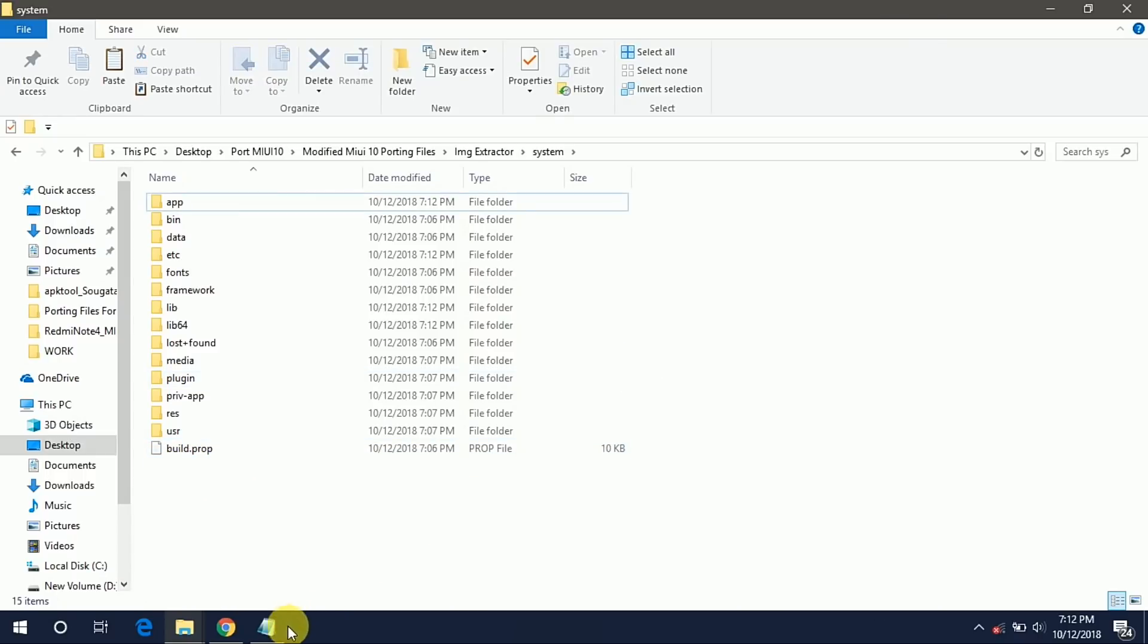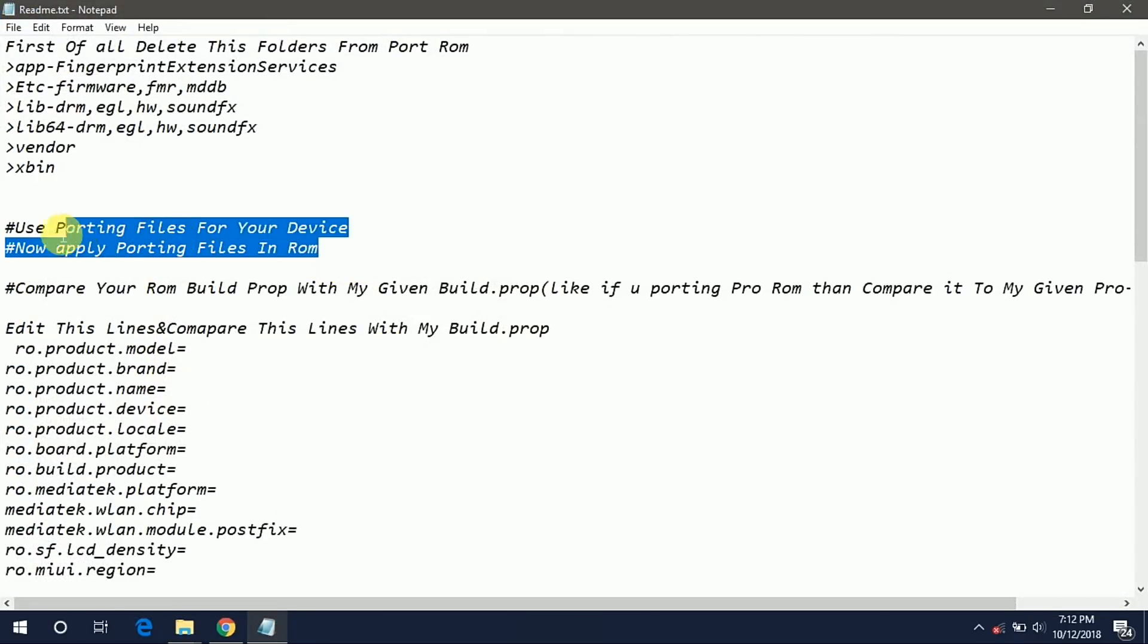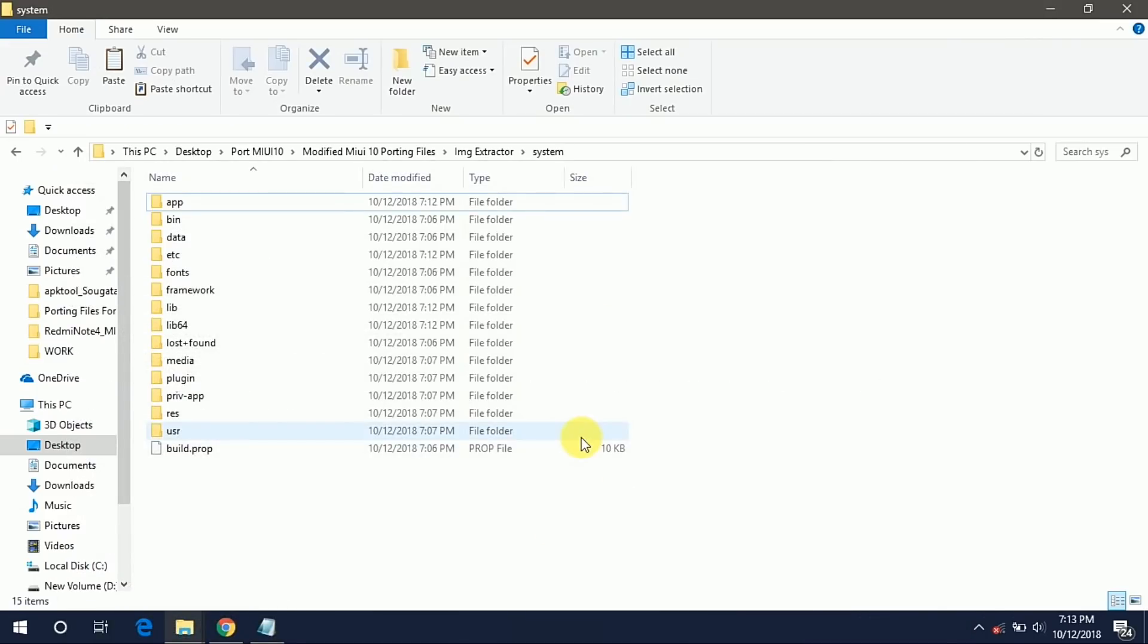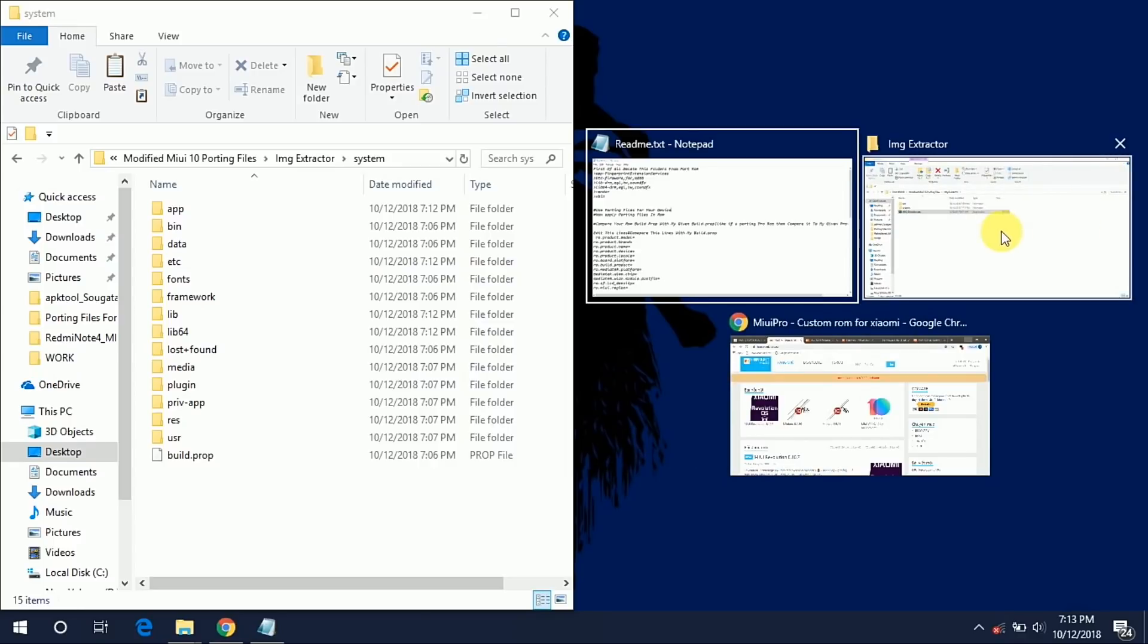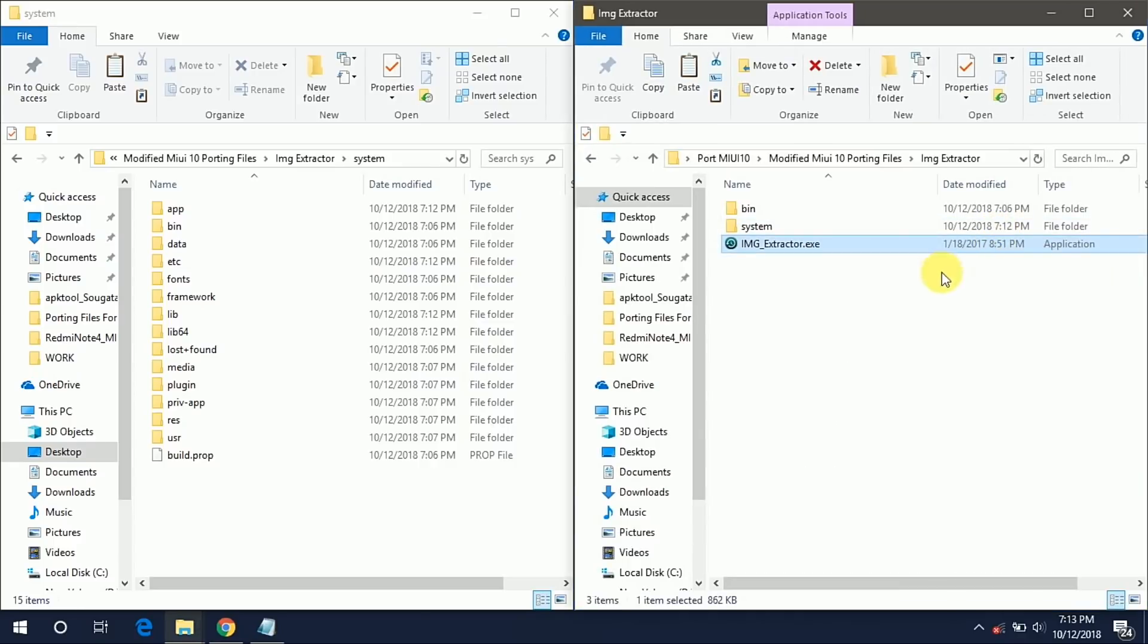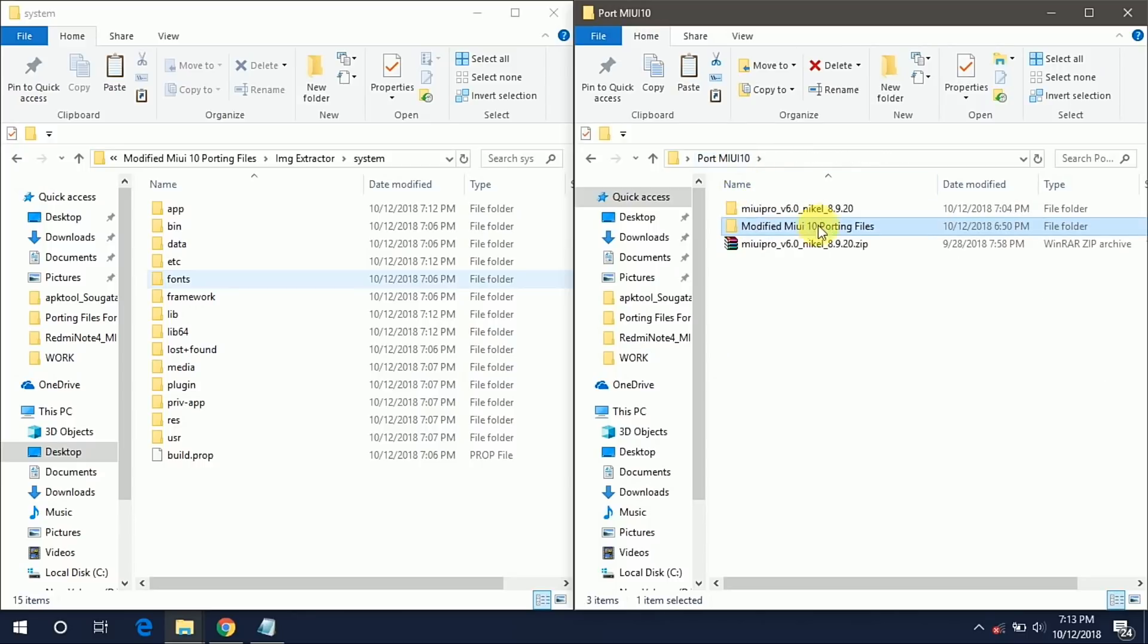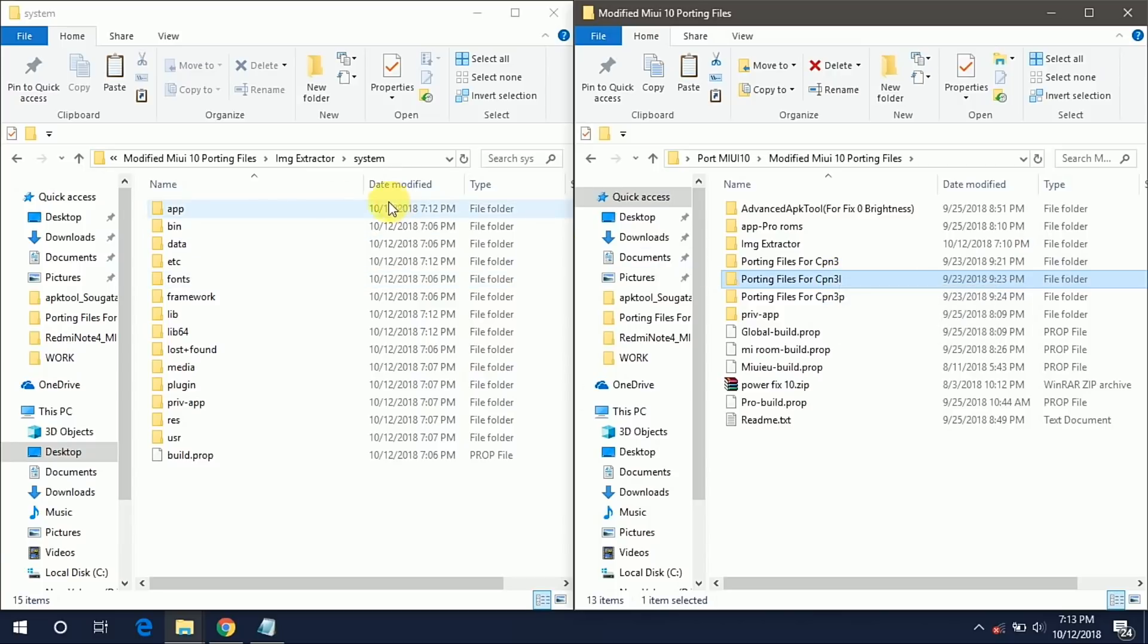Up to now we cleaned up our system folder and now this is the time to apply the porting files to your port system folder. So this is our port system folder and this is the base. Go back to your modified MIUI 10 porting files folder. If you are porting the ROM for Coolpad Note 3 Lite then you have to open this folder porting files Coolpad Note 3 Lite.